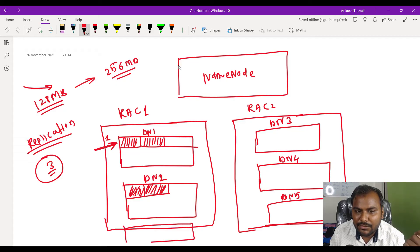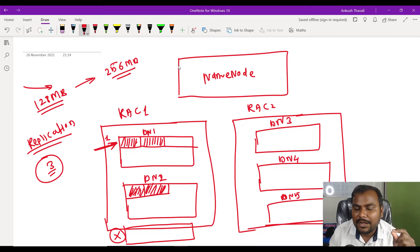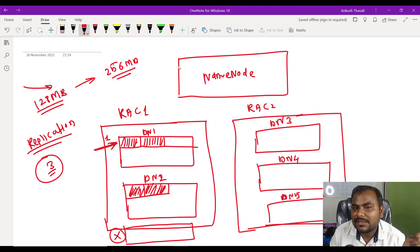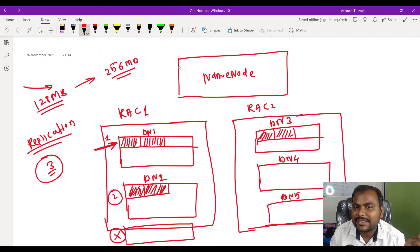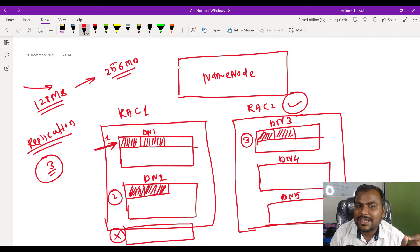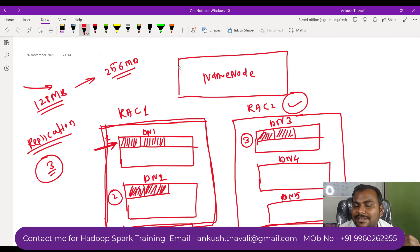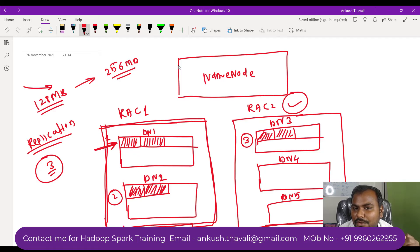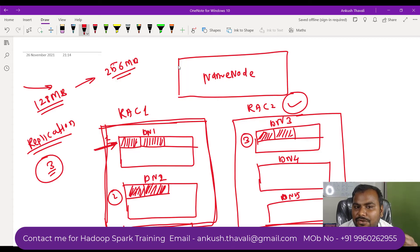I have a third data node here, but it will not store the third replica into this rack. It will store the third copy into another rack. This is my first copy, this is my second copy, and my third copy will go into another rack because there is a chance that the whole rack can go down. If this whole rack goes down and you have all your copies in the same rack, you will not be able to access your data. So to recover our data, we keep the first and second copy in the first rack.